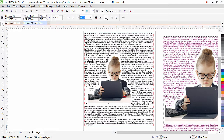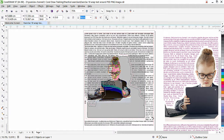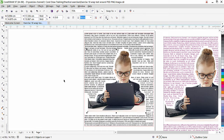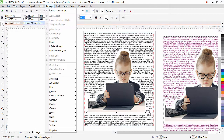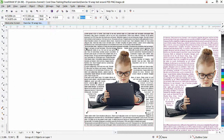The same process applies to a PNG file. Once you import a PNG file, go to Bitmap, click Image Adjustment Lab, reduce the brightness to minus 100. Once it's black, use Trace Bitmap and Quick Trace. After the shape is created from the PNG file, you wrap text around it the same way.